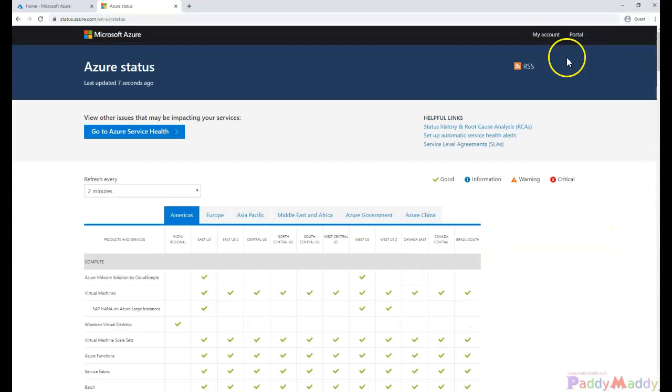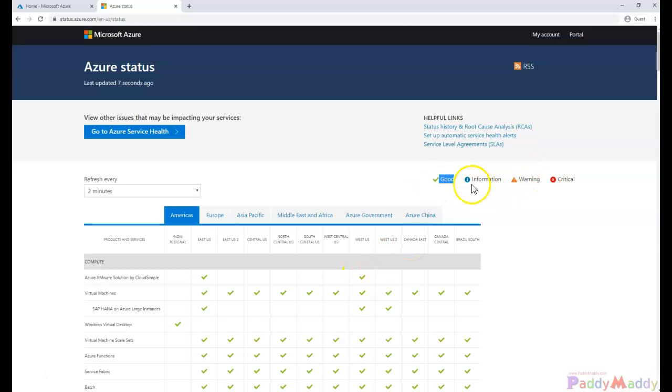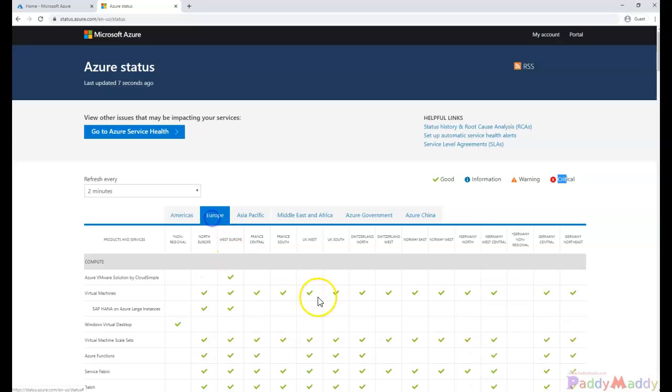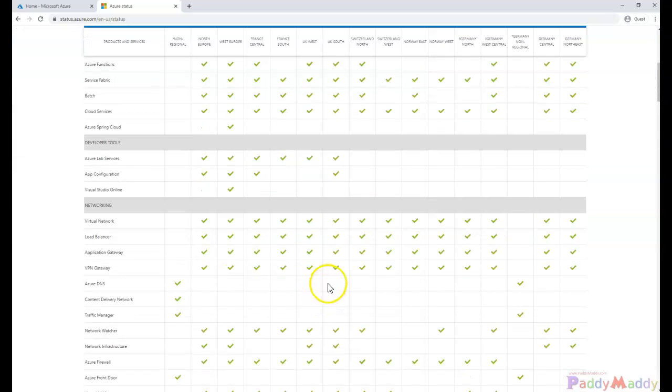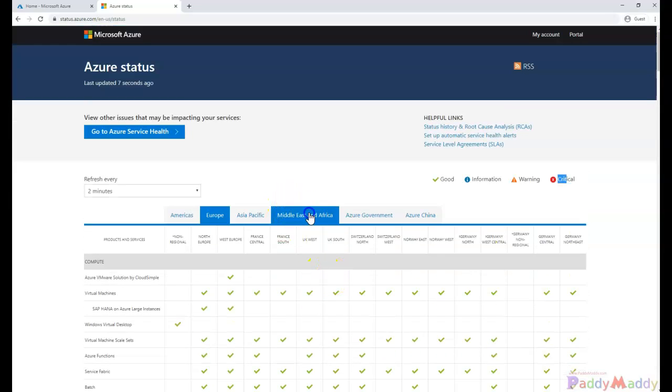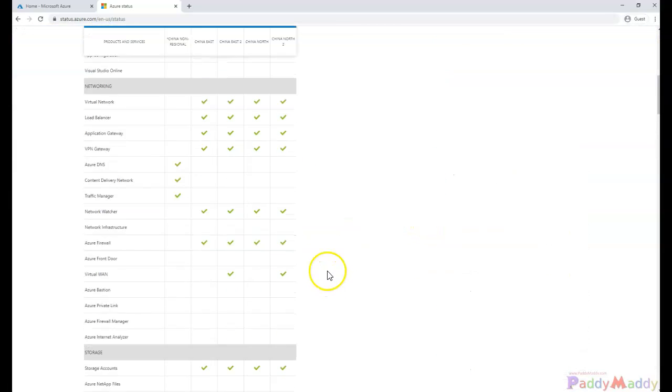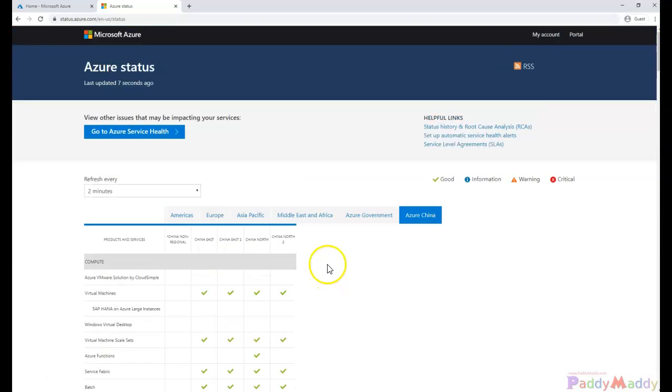So if I just go up and look for here, the good status indicates as a green tick, the information, warning, and critical. So in America everything looks good but the similar situation for everywhere looks good. But now if you are looking for some kind of issues...